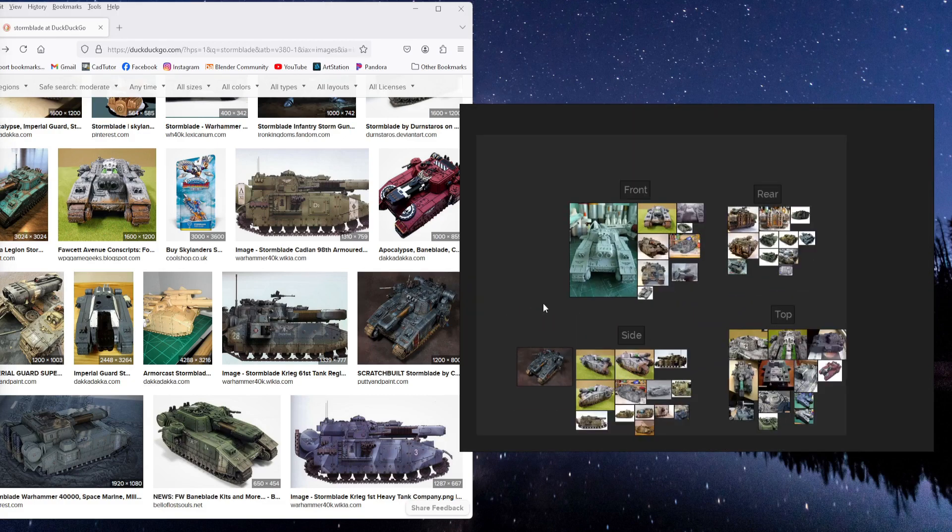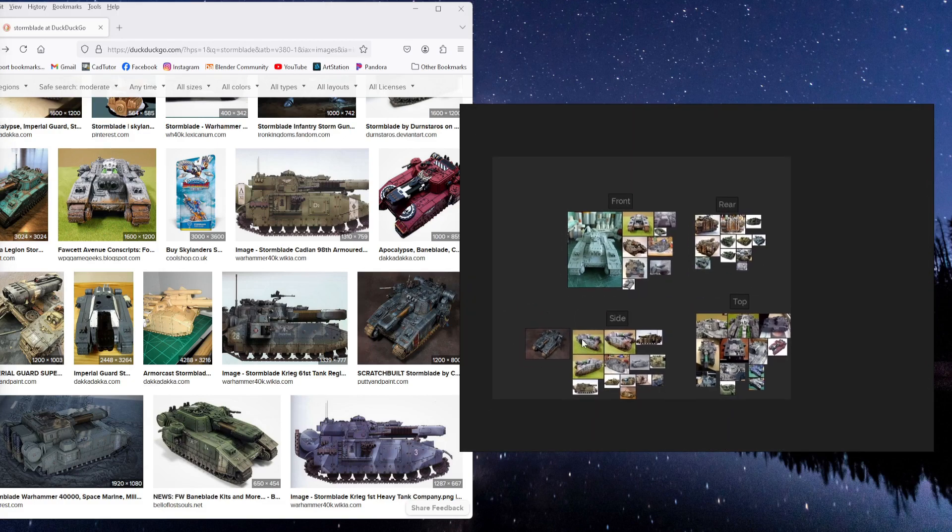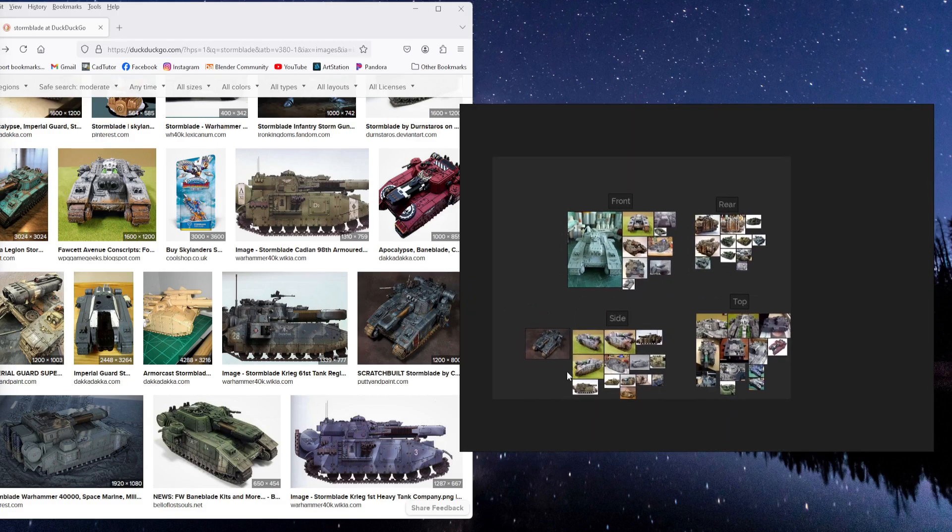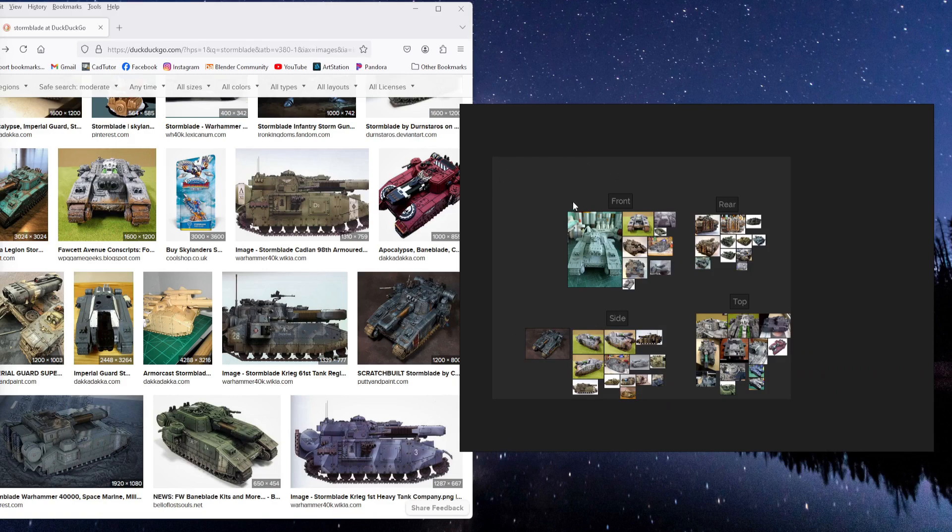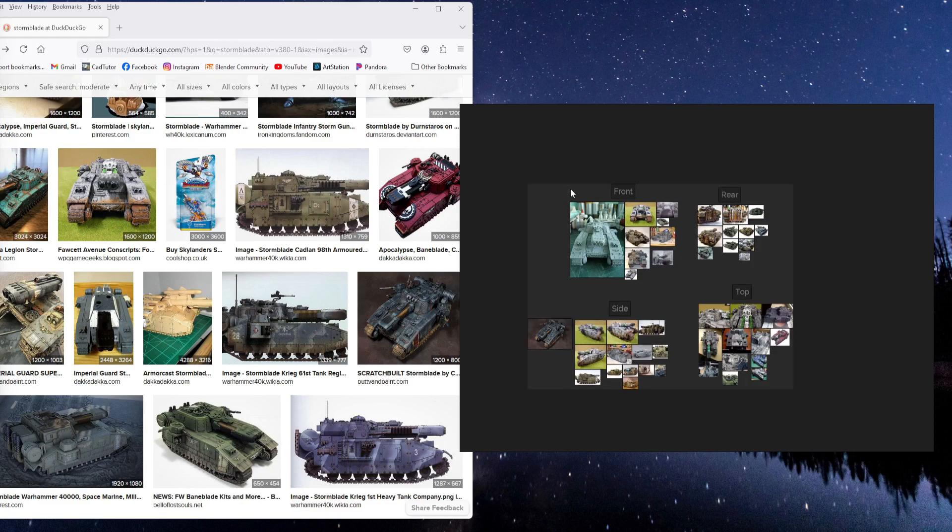So once you're finished adding images, you can see that we have all this extra space out around the edges here. To get rid of that, you can just hit Control-O. And that will reduce the boundary down to where it fits around your images and text.